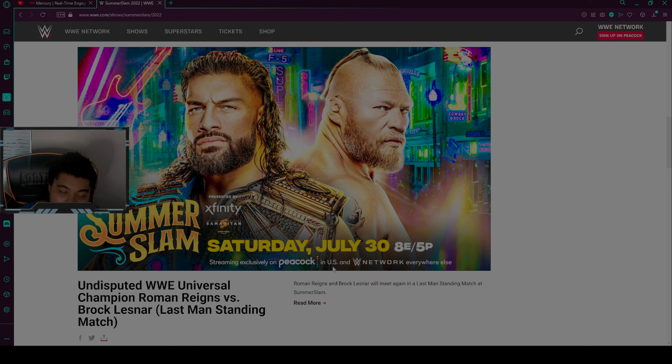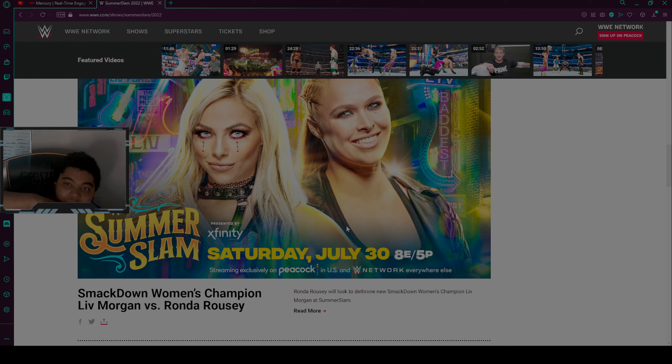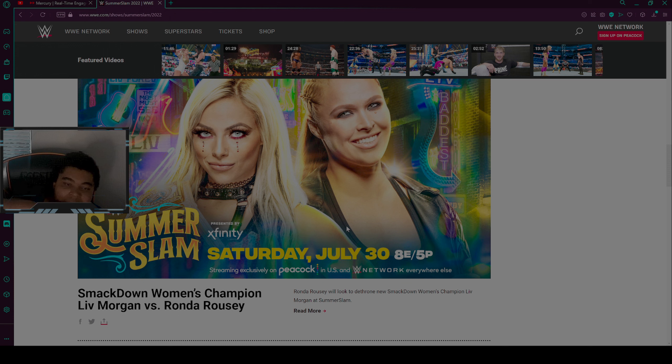Next match will be SmackDown Women's Champion Liv Morgan versus Ronda Rousey. Possibly Ronda Rousey will most likely be the new SmackDown Women's Champion, but it hasn't been a long time for Liv Morgan to hold the title. She hasn't held the title for a long time yet.